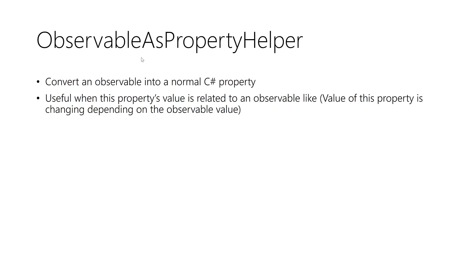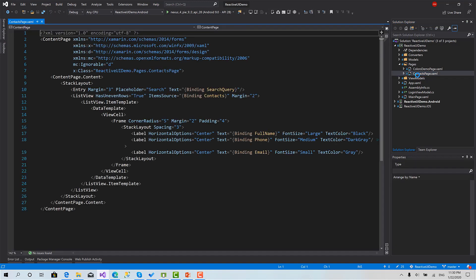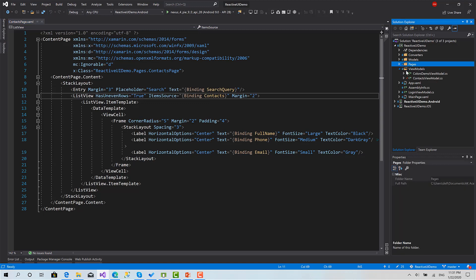Now I'm going to move to Visual Studio and show you some examples. In the example I'm going to do, we are going to go back to the contacts page created in the previous session. Here we have a contacts list — it's an observable collection of type Contact. I'm going to create an Observable as Property Helper of type string.